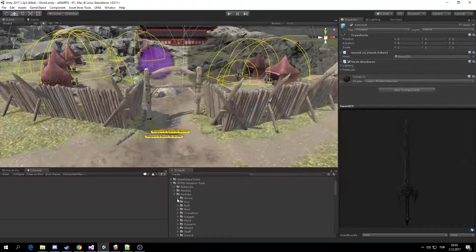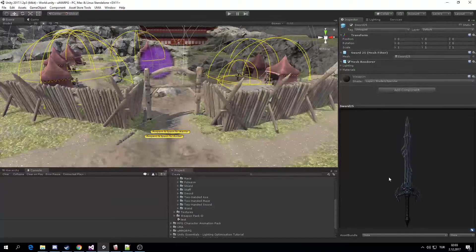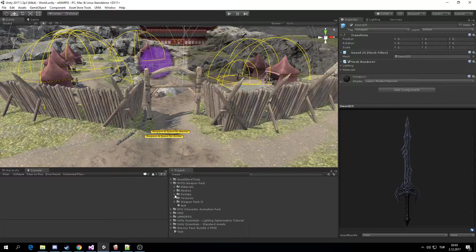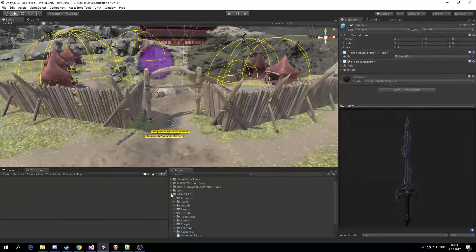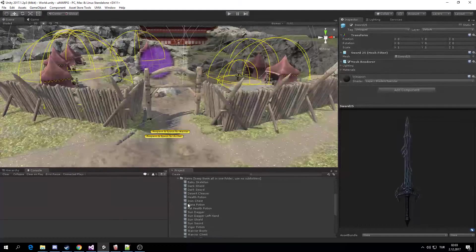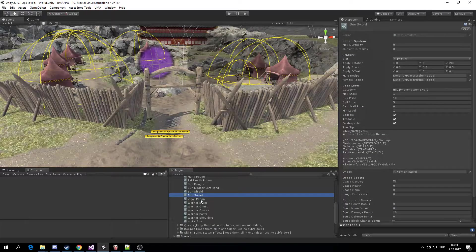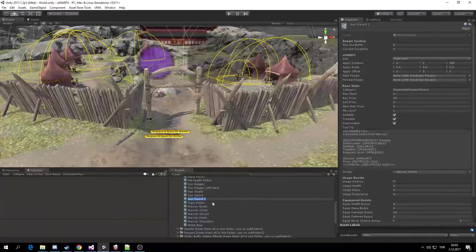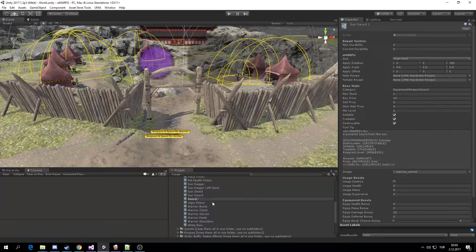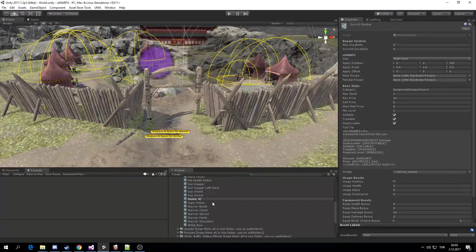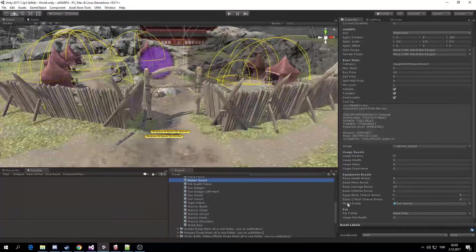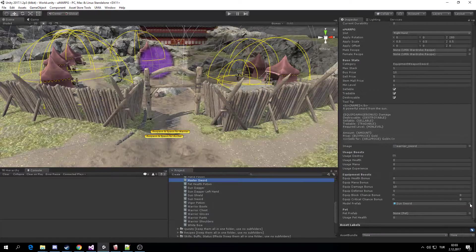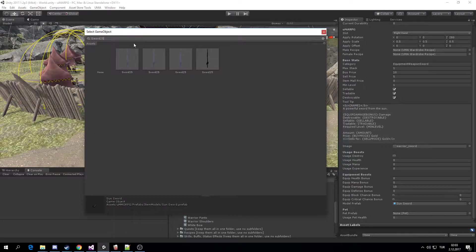So if I'm going to want this Sword 25 into the world, if I'm going to go into my game, I do two things. First, I'm going to need to create an item for it. In resources, items. I'm going to duplicate the Sunsword, Control D. I'm going to call it Sword Master or Master Sword. And in the model prefab, I'm going to choose Sword 25.